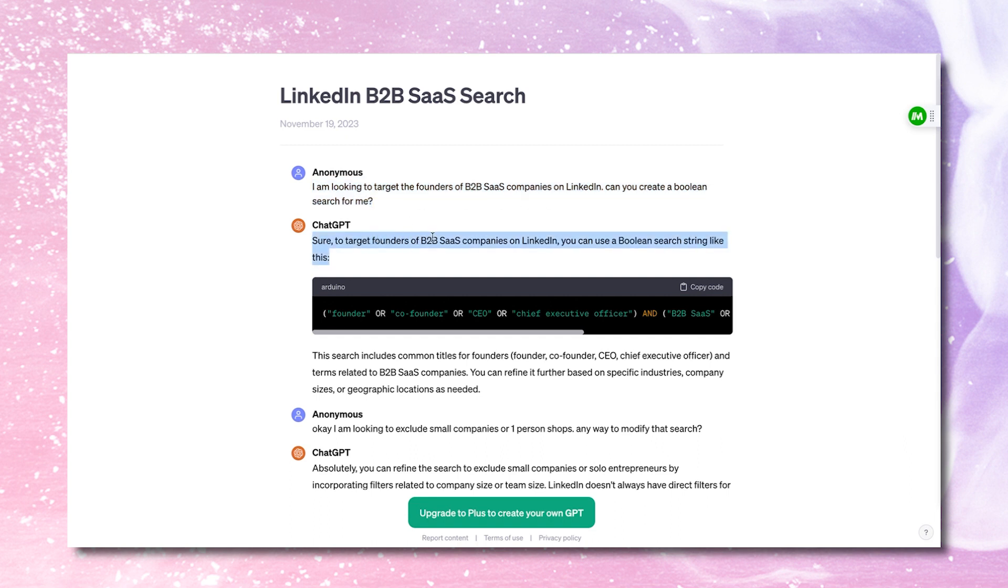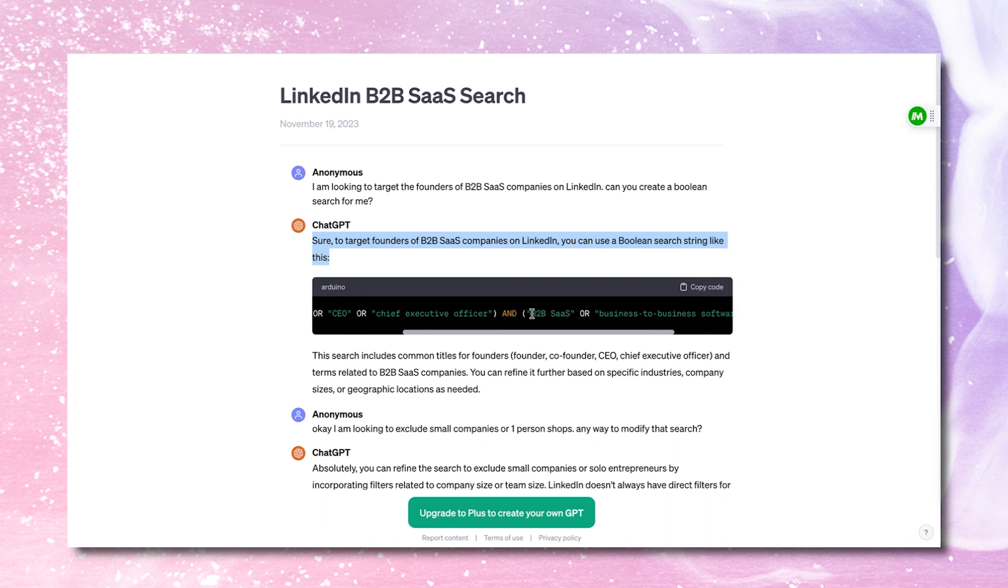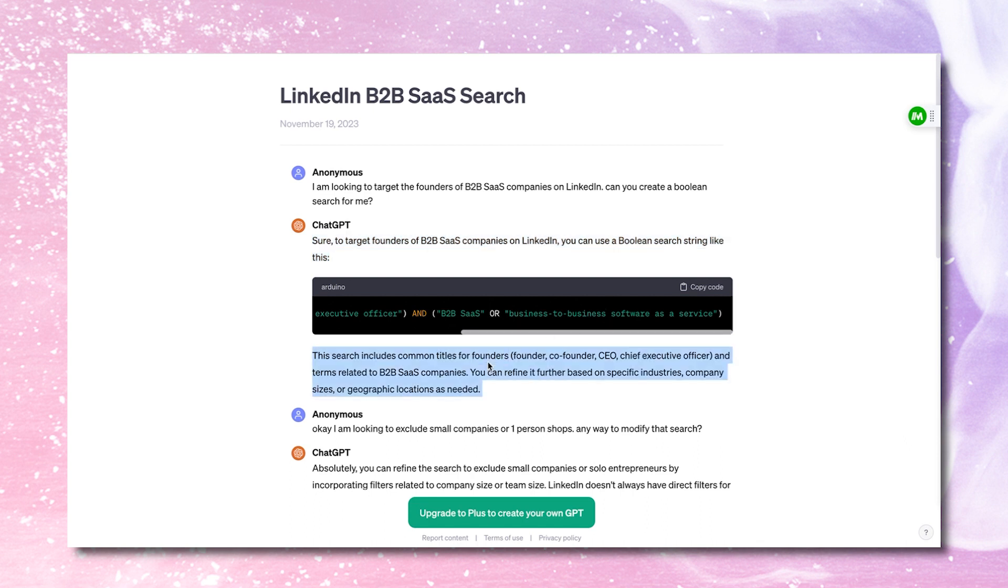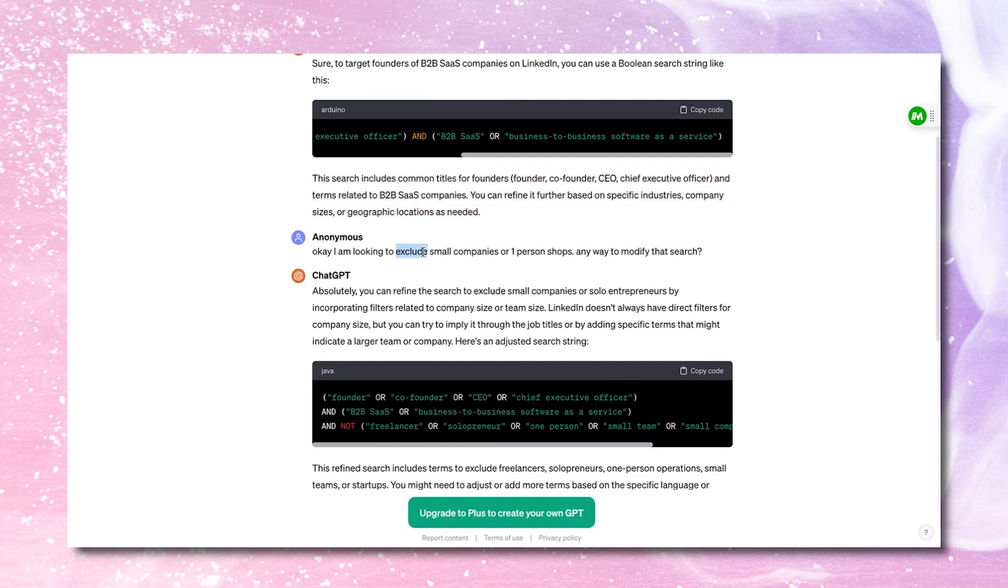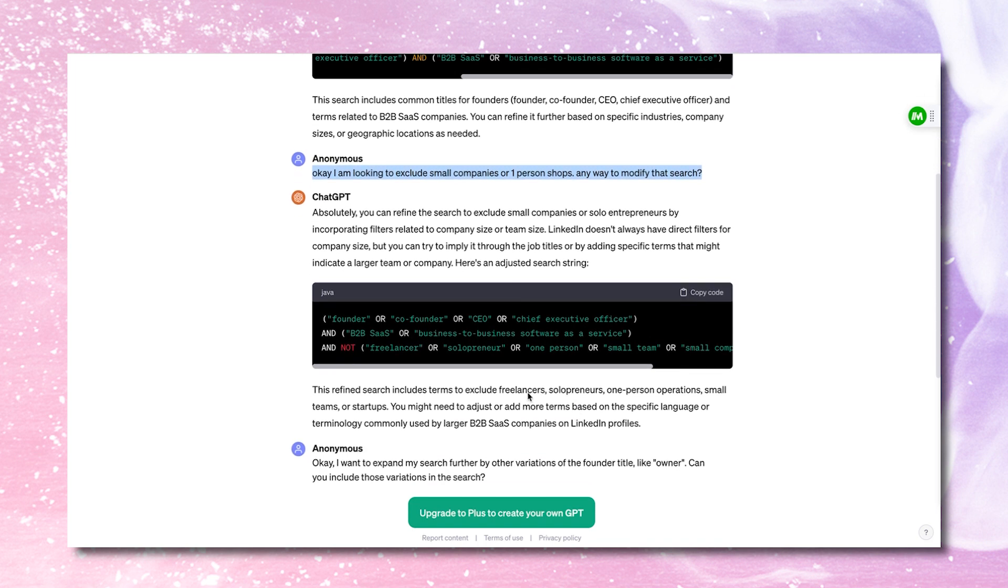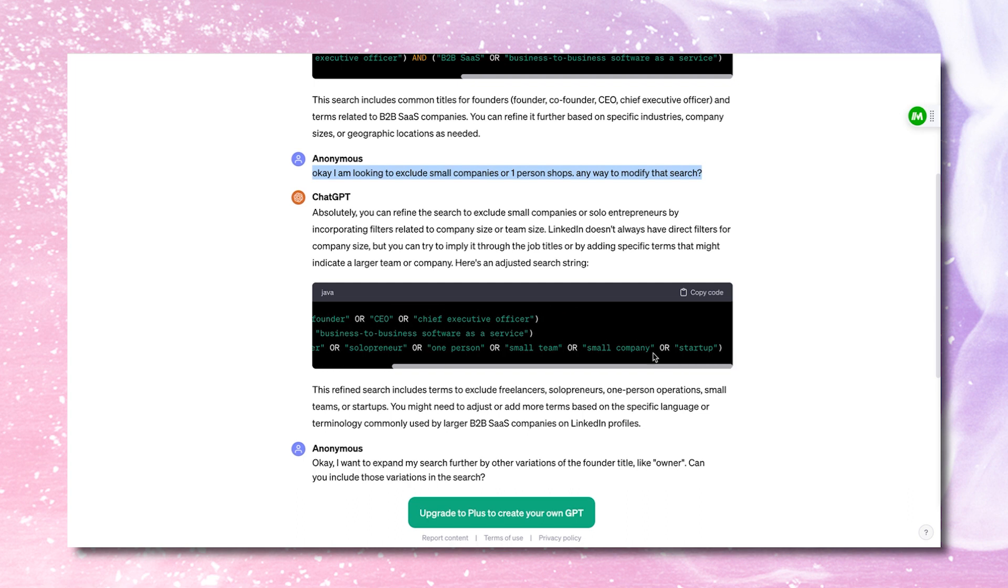ChatGPT says, sure, to target founders, you can use a Boolean search string like this. So it's figured out that they could be called founder or co-founder or CEO or chief executive officers and B2B SaaS or software service. So it became even more specific. So it says you can refine it further, specific industries, titles. So now I said, okay, I'm looking to exclude small companies or one person shops, any way to modify that search. So it says, okay, founder or co-founder or CEO and B2B SaaS or business to business software as a service and not freelancer, not solopreneur, not one person, small team, small company or startup. Wow, this is very detailed.